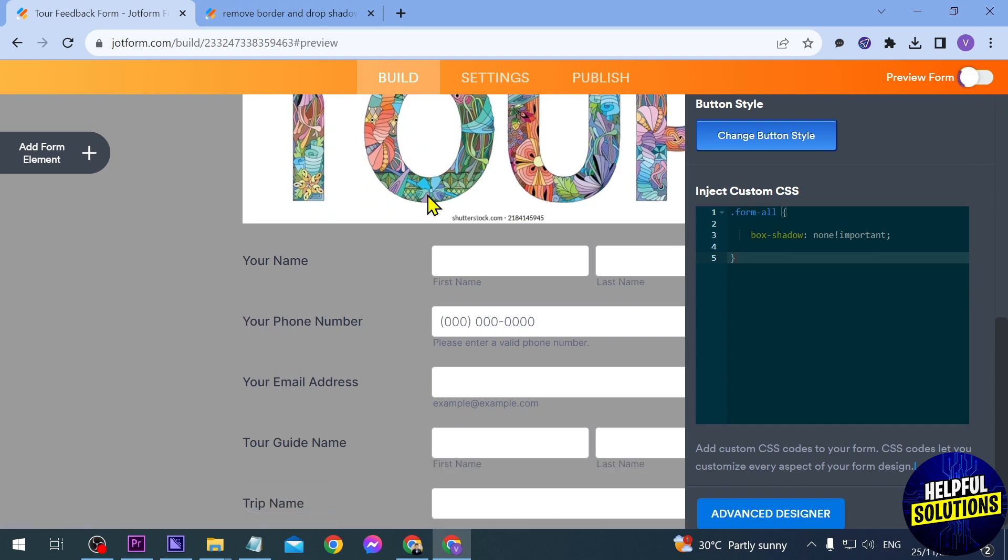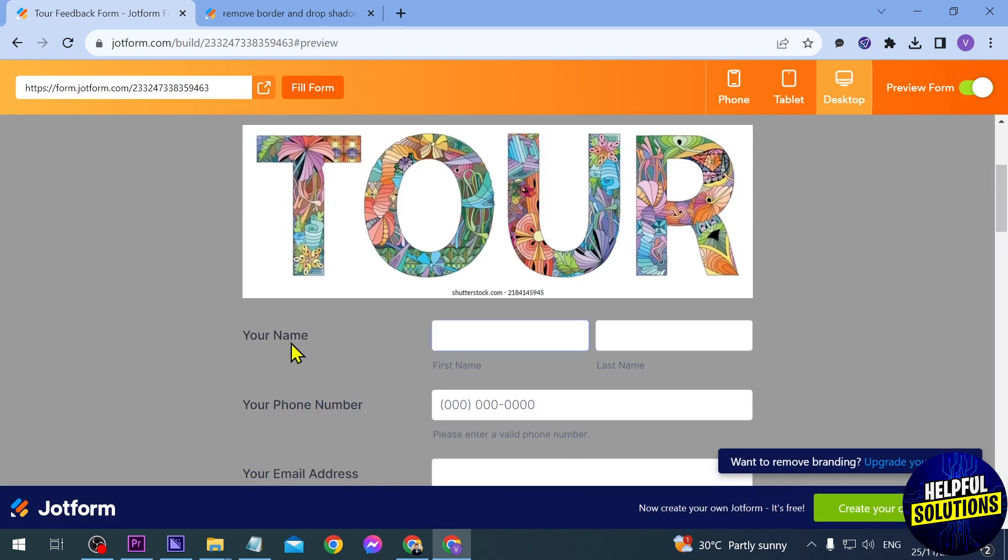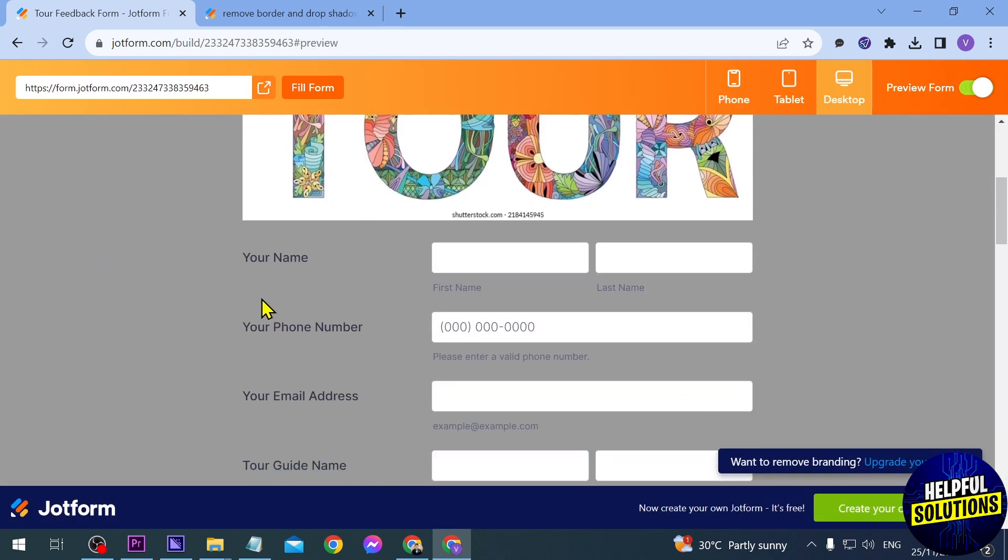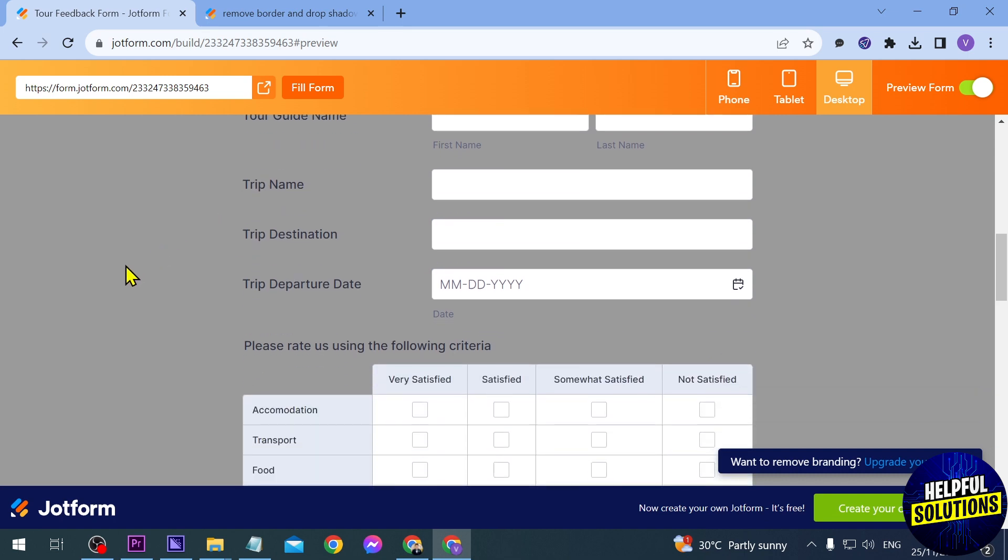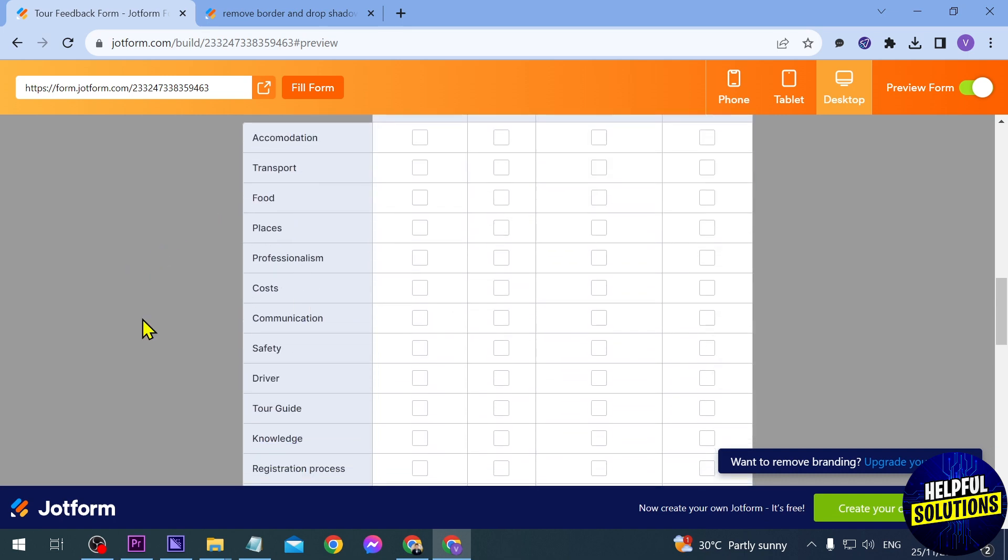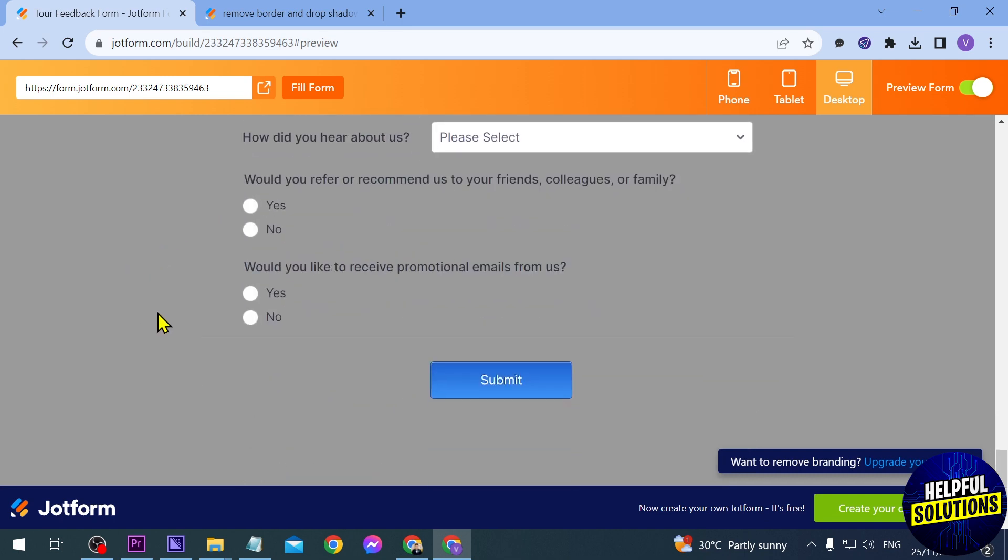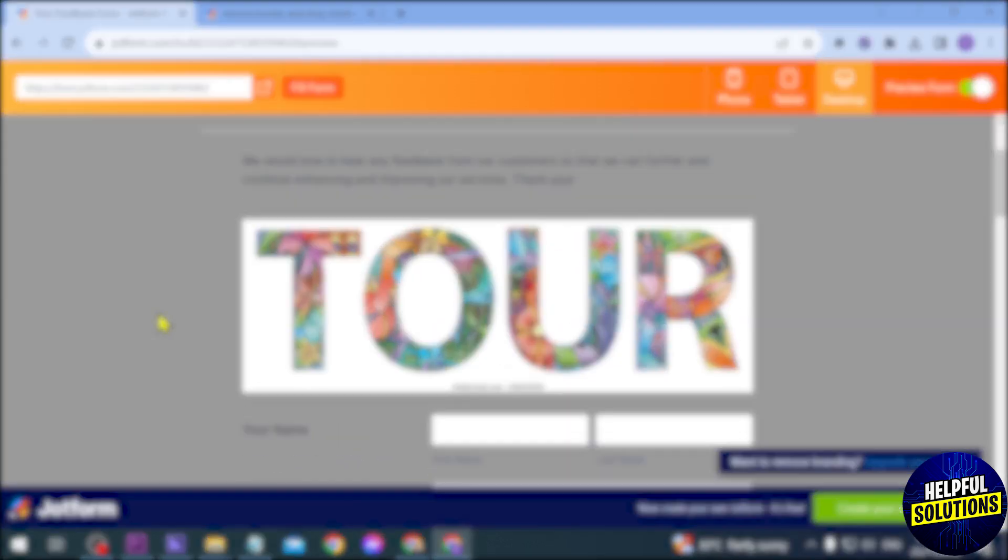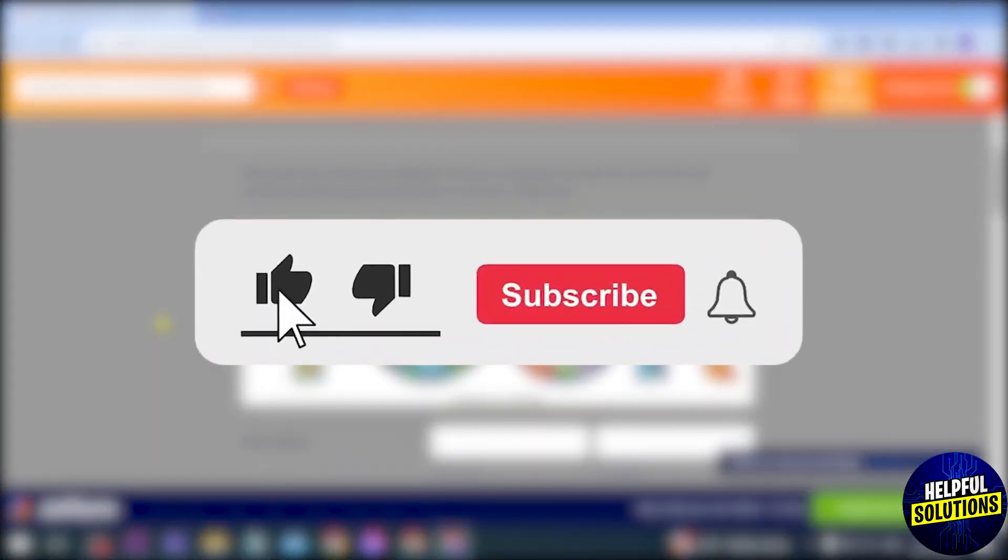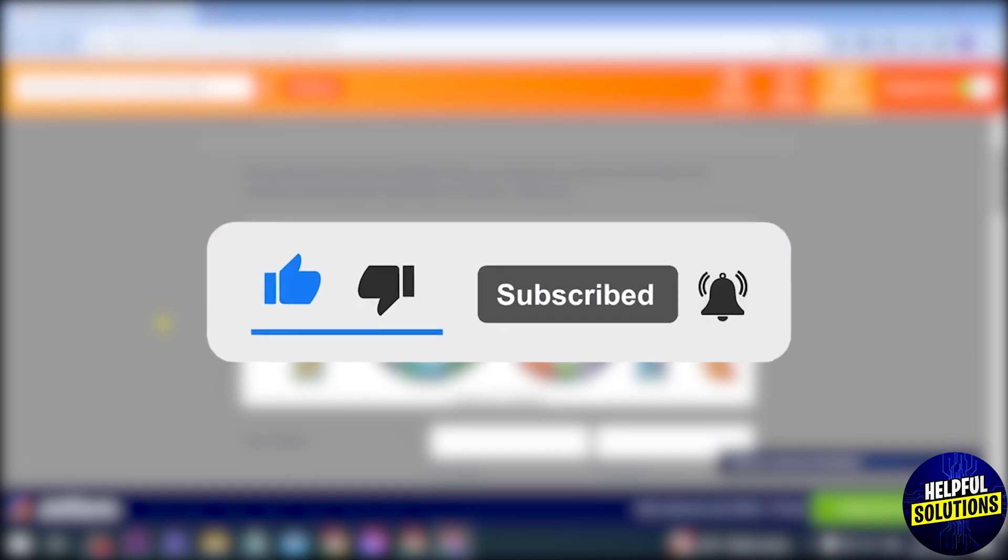If we preview it, this is how it would look. As you can see, it has the same color as the background. If this is an image, you can see it very clearly – it will become transparent. Congratulations, that is how you make your Jotform form transparent.